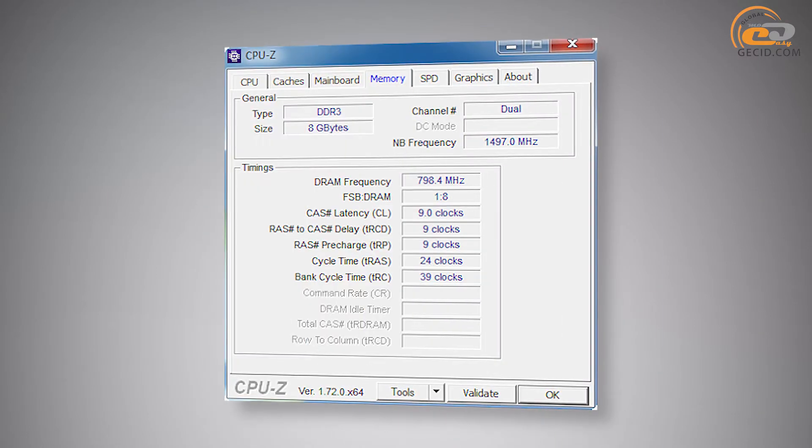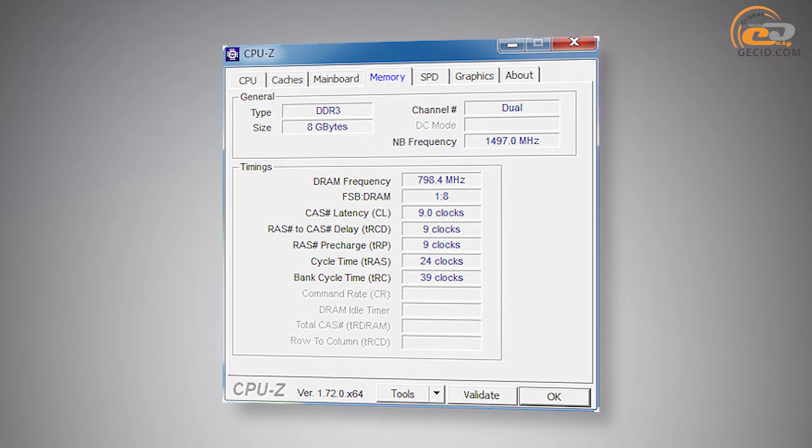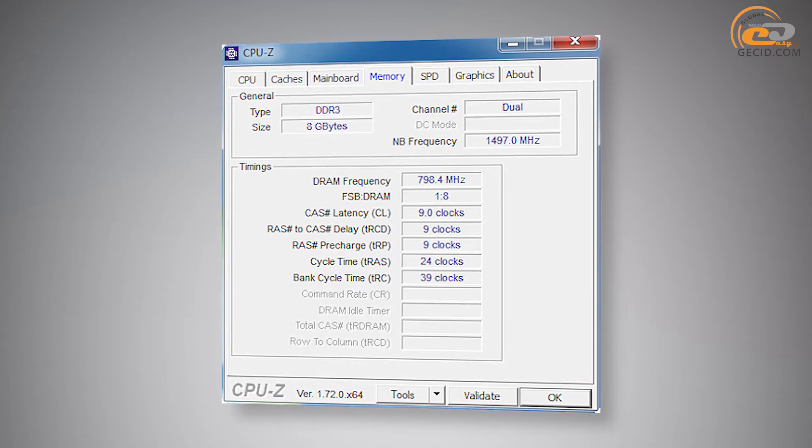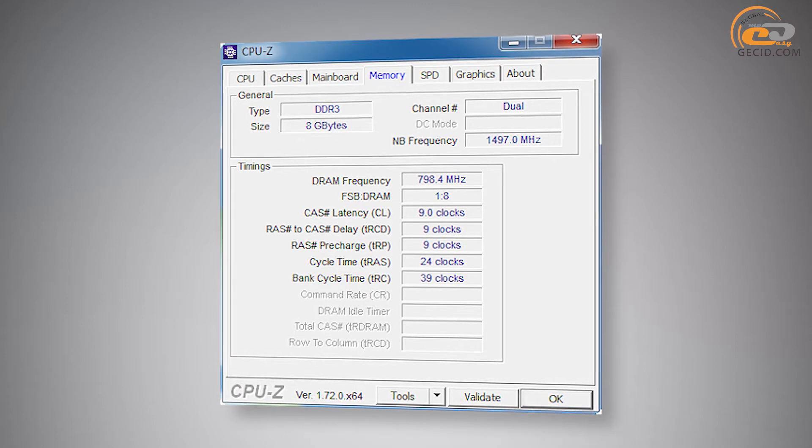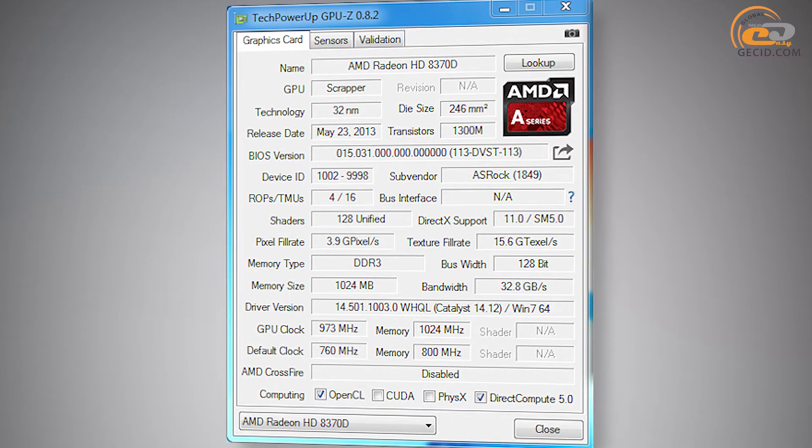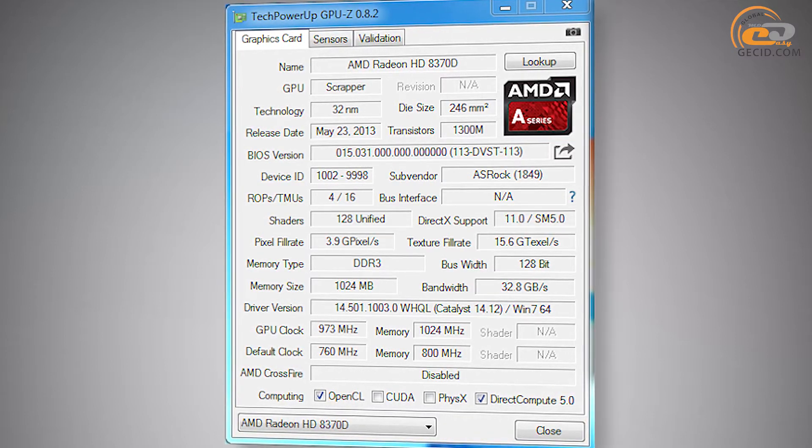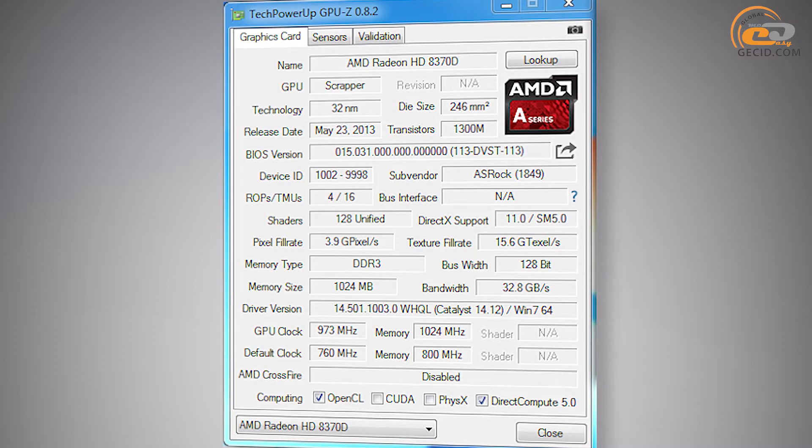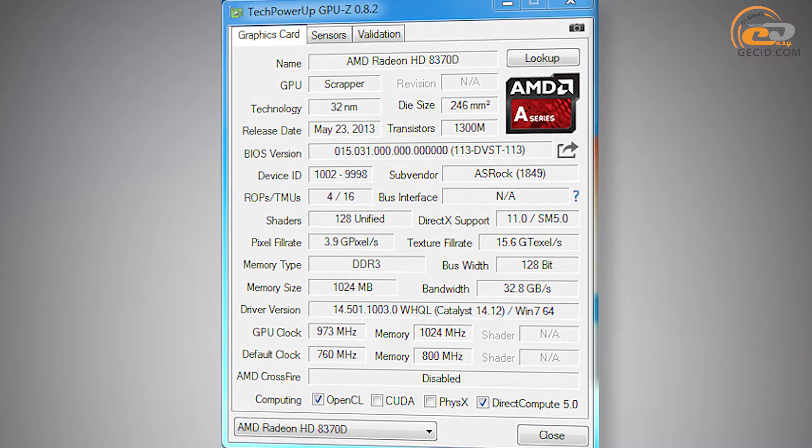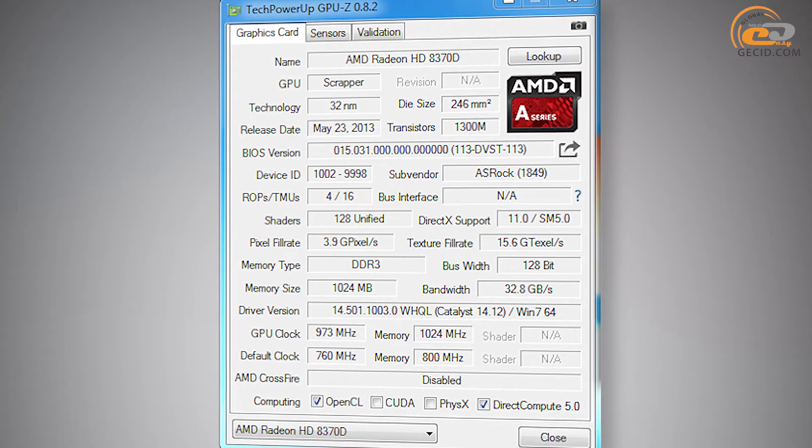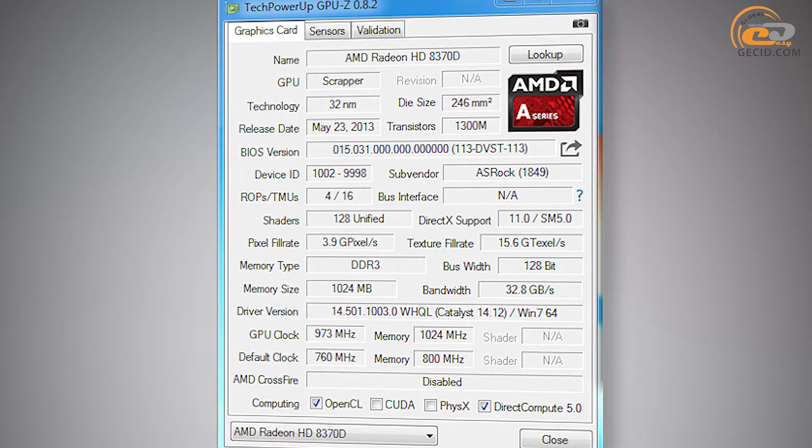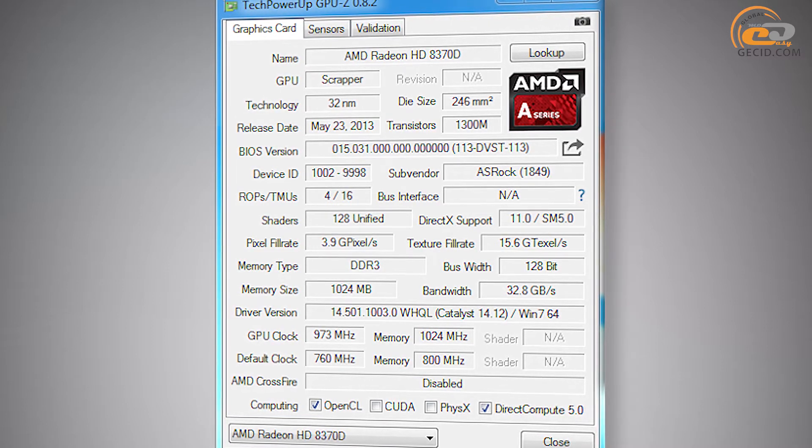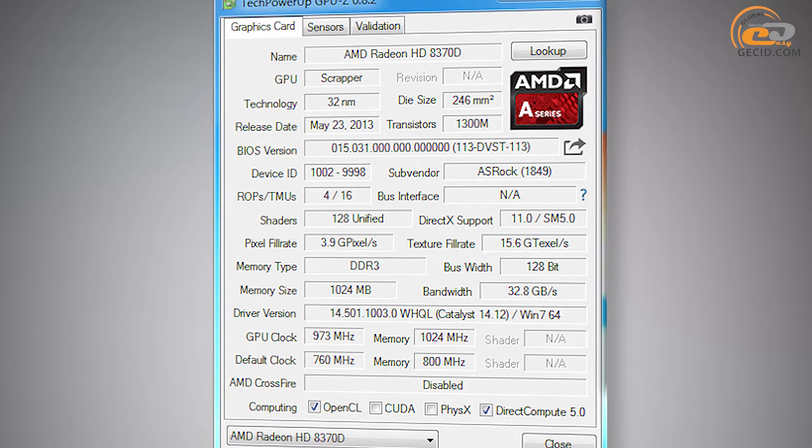Integrated memory controller supports DDR3 memory models with a maximum frequency of 1600 MHz and can operate in dual channel mode. According to the utility GPU-Z, AMD A4-6320 is equipped with graphics core AMD Radeon HD 8370D. It operates at a nominal frequency of 760 MHz and consists of 128 stream processors, 16 texture units and 4 RAW units.